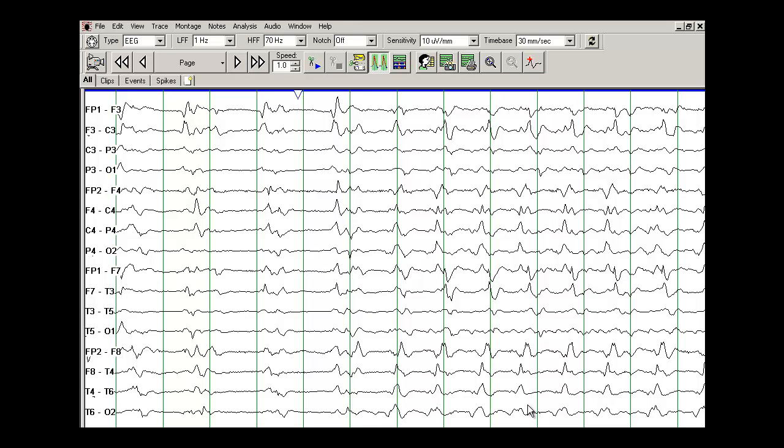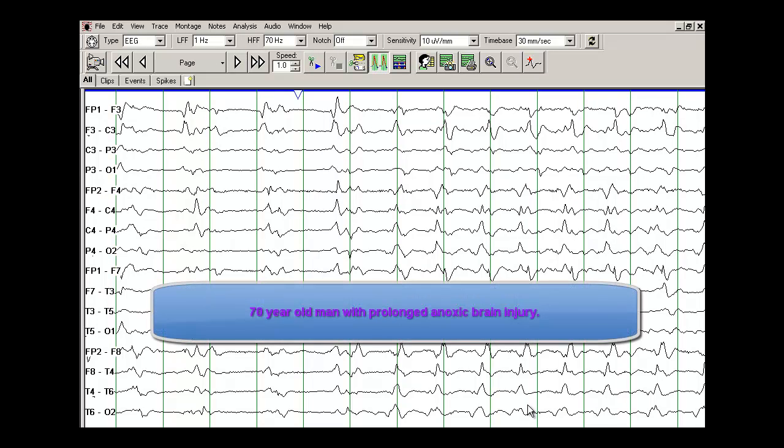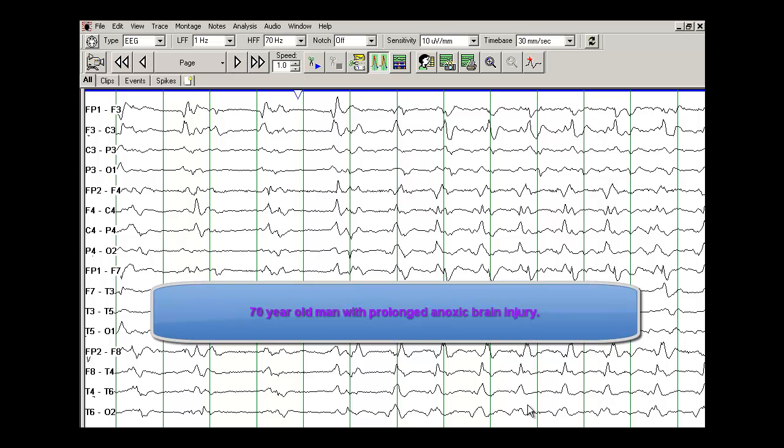This EEG was recorded from a 70-year-old man who suffered a severe and prolonged anoxic brain injury.